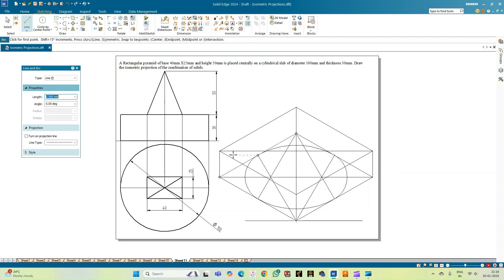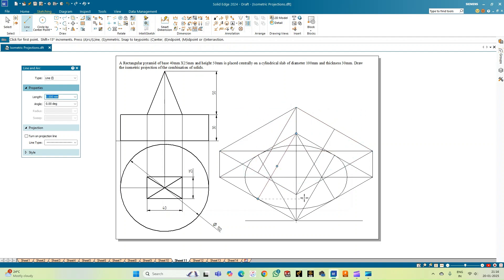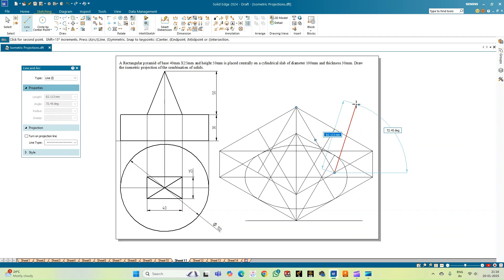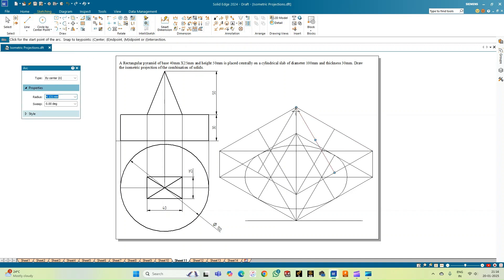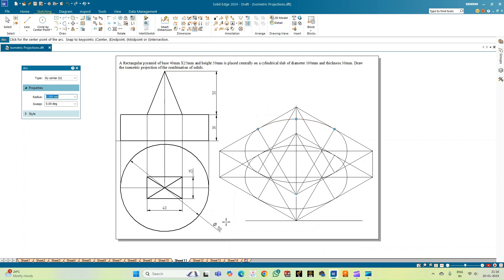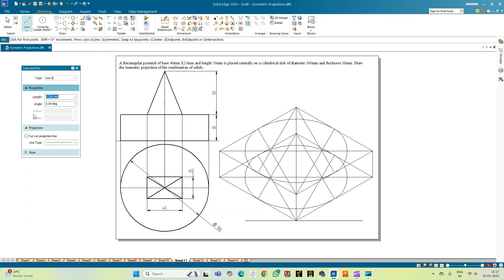Now let me draw the top circle of the cylinder by considering the four-point center method again. From the midpoint corners, I'll join the midpoints of the opposite edges. Then selecting arc by center point, I set the first center point and radius of the arc, sweep the arc, then consider the next point of intersection, complete the arc, and similarly complete the remaining two arcs. This completes the top circle of the cylinder.